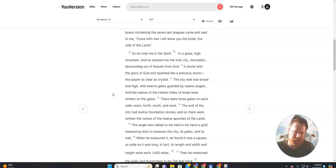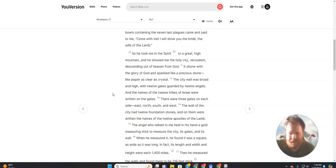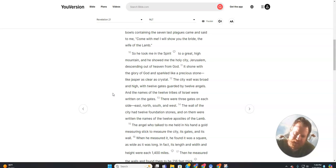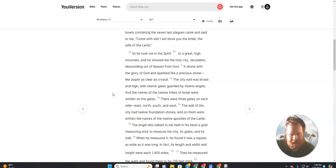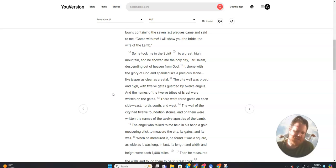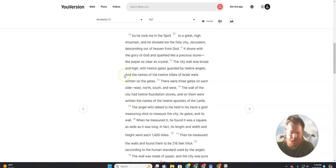And he showed me the holy city, Jerusalem, descending out of heaven from God. It shone with the glory of God and sparkled like a precious stone, like jasper, as clear as crystal. The city wall was broad and high, with twelve gates guarded by twelve angels. And the names of the twelve tribes of Israel were written on the gates. There were three gates on each side: east, north, south, and west.